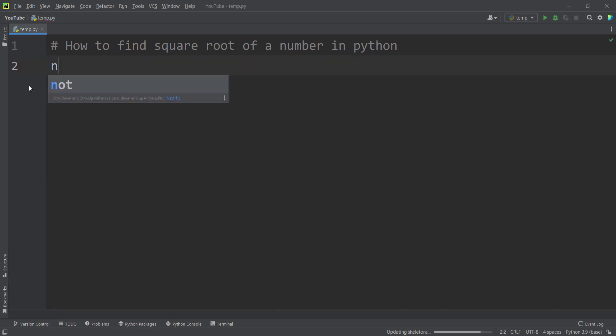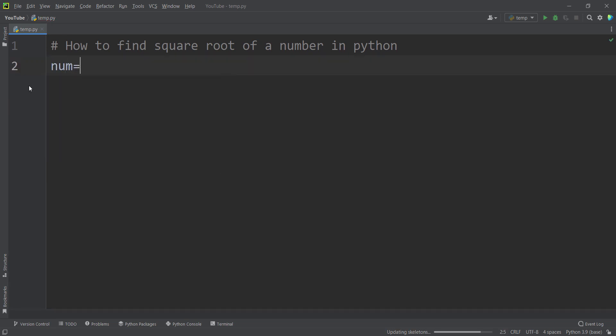First of all, let's define a variable called num — num stands for number, but this is an arbitrary name, you can name it whatever you want. And let's pass 5. Suppose that we want to find the square root of 5.